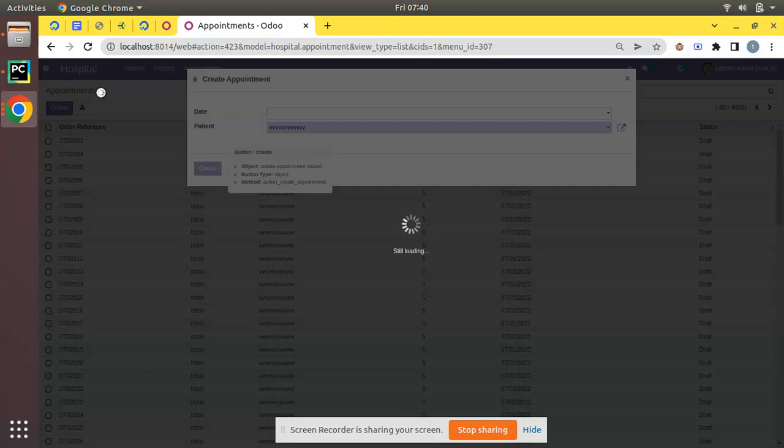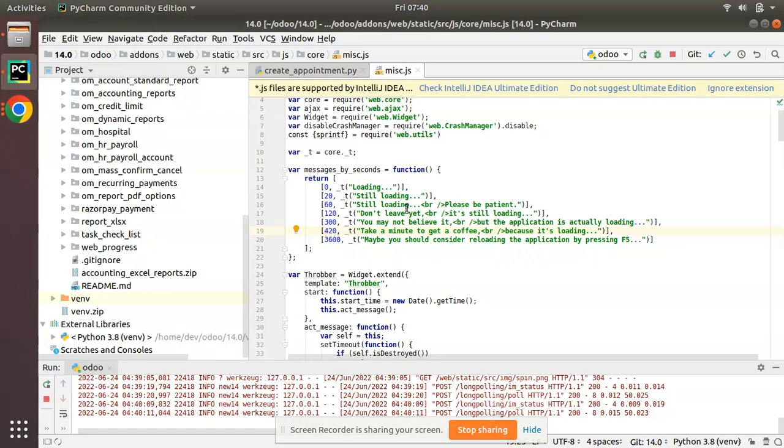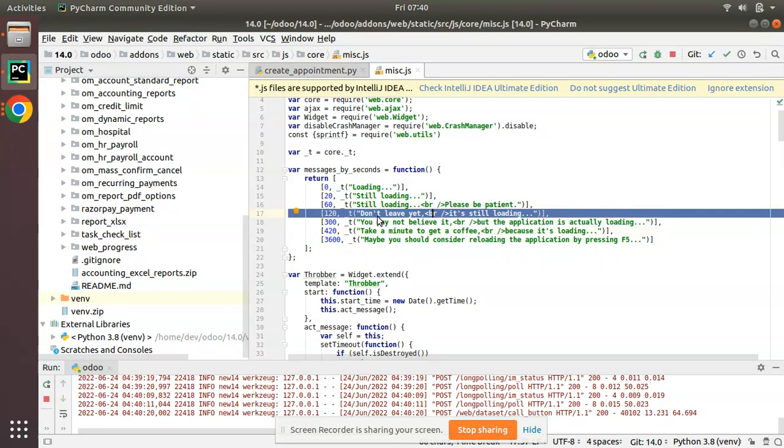How we can solve this problem. Once it's loading, users will not have any idea when it will be finishing or whether it is really executing, and users will start doubting that. Here you can see 'Still loading, please be patient'. The message has been changed, and after some time it will be showing 'Don't leave yet, it's still loading'.